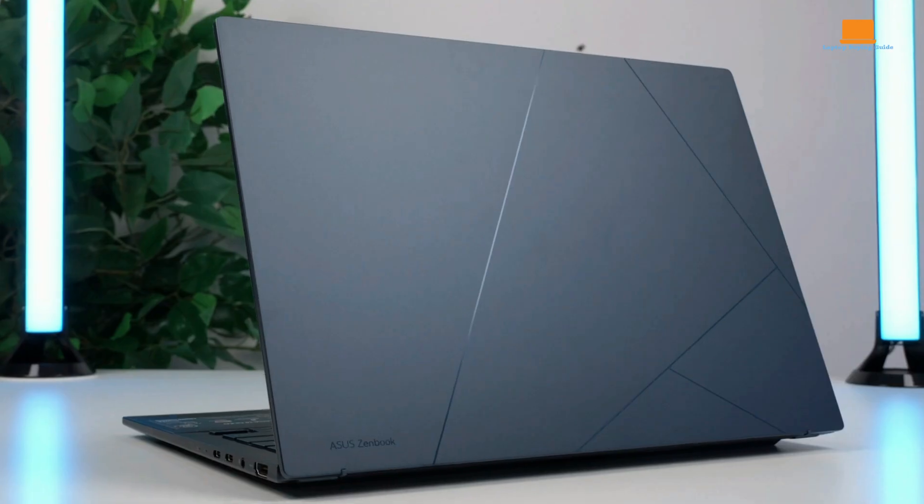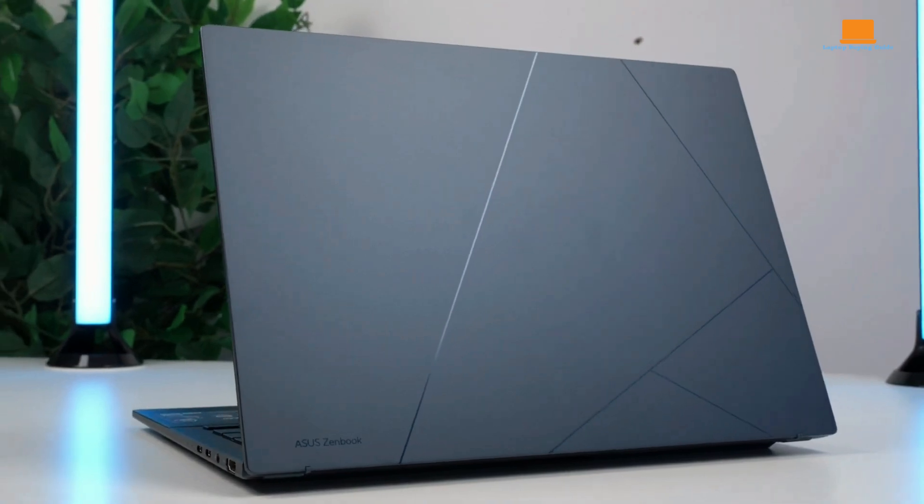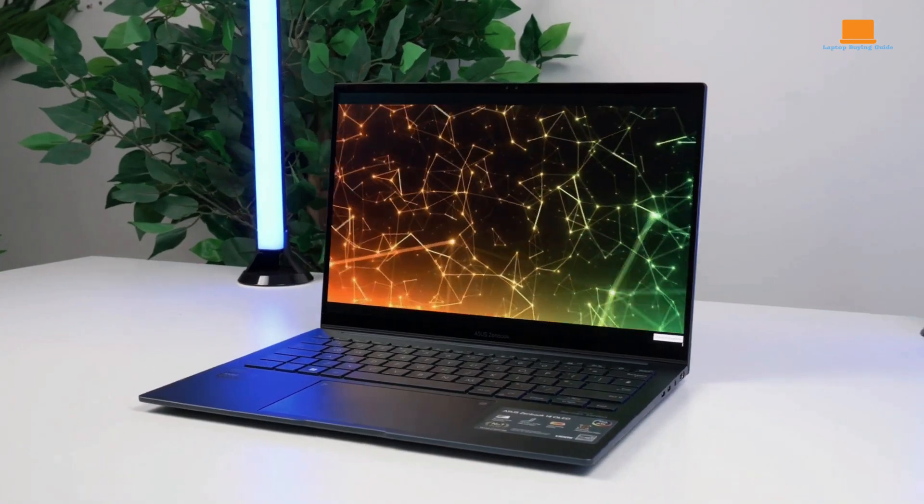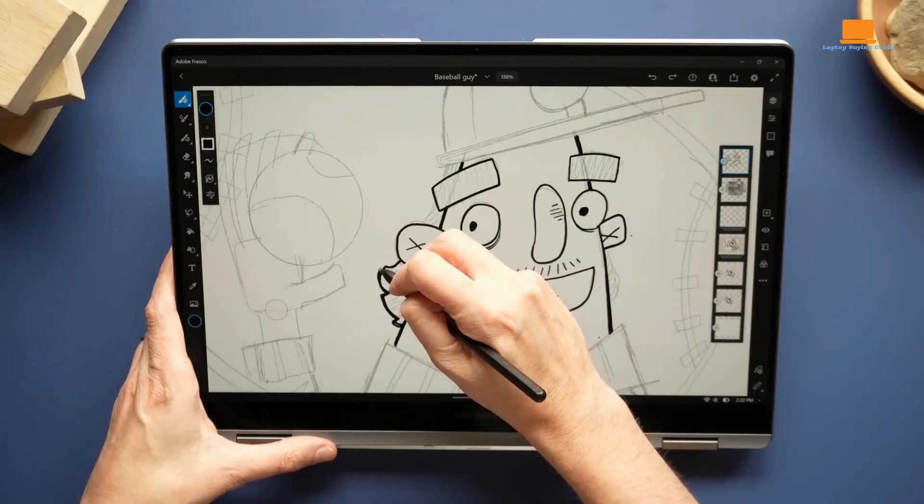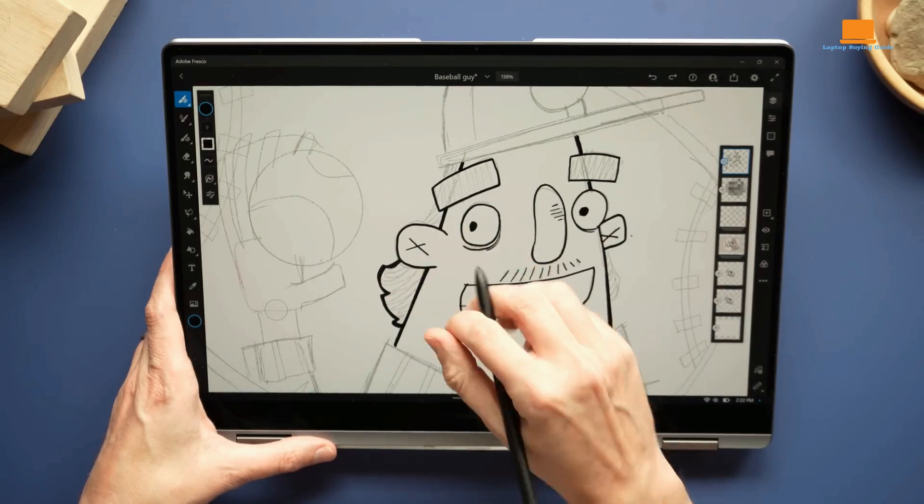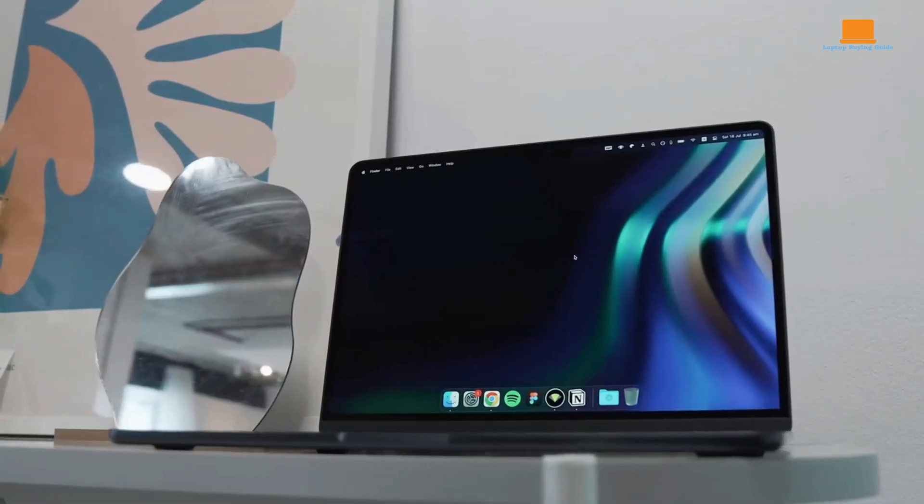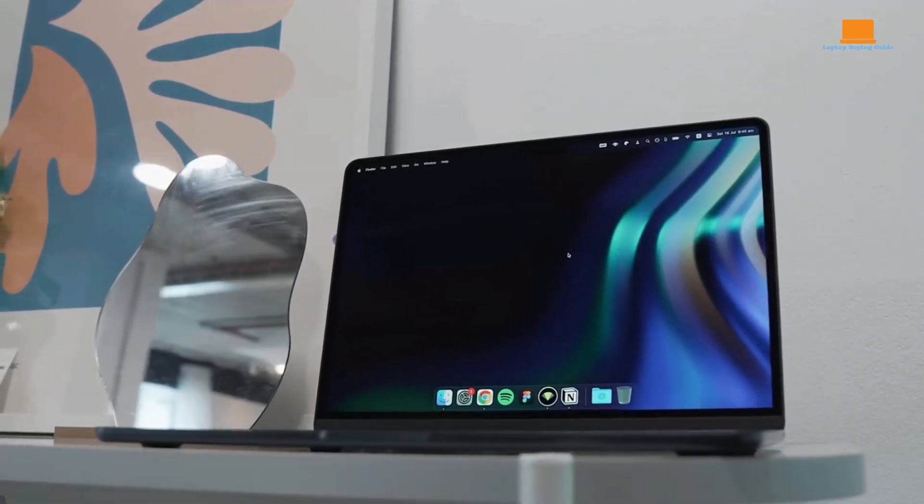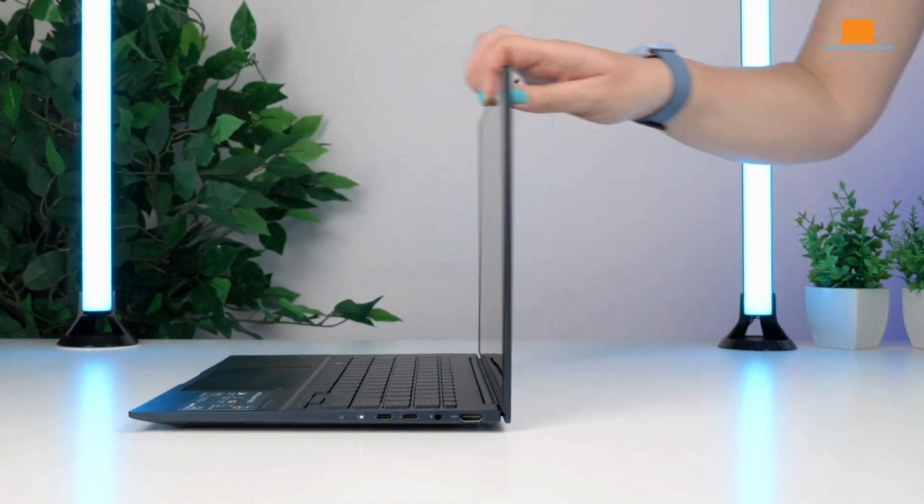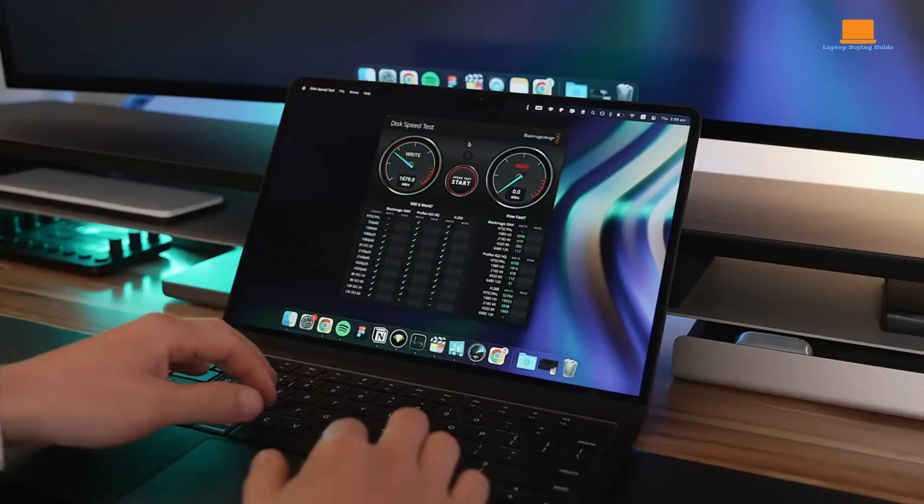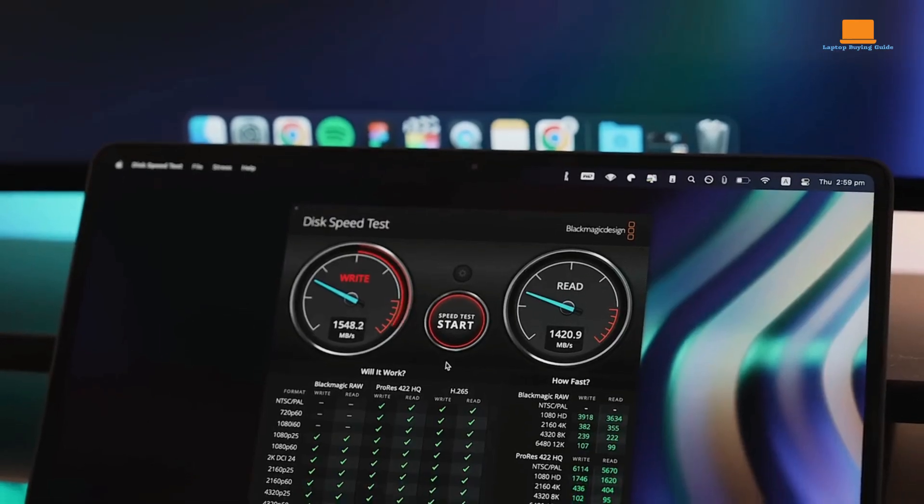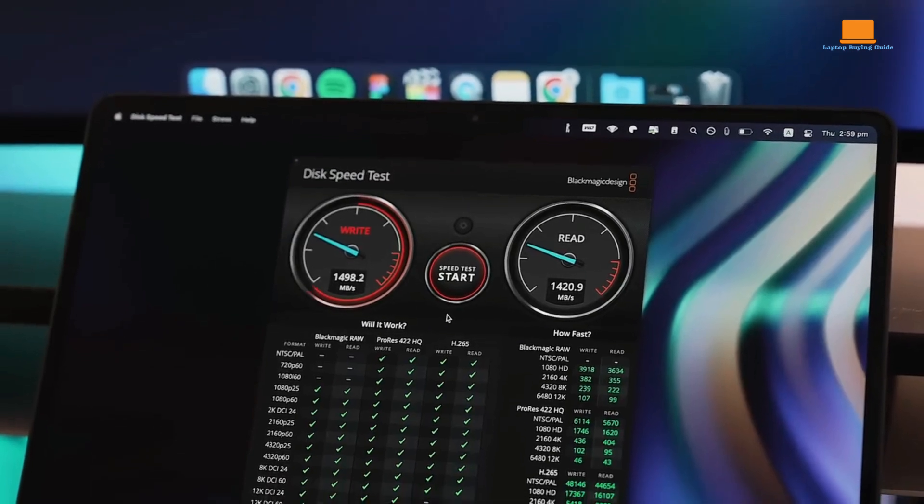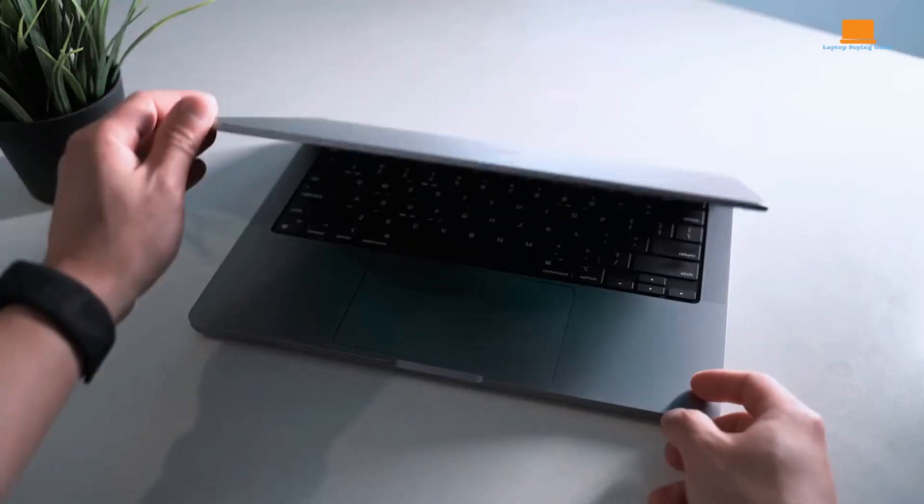In this video, we'll break down each laptop's strengths and weaknesses to help you make an informed decision. We'll also discuss their key differences, including processor, display, design, and battery life. Stay tuned until the very end for a thrilling finish. We'll reveal which laptop we believe is the clear winner and provide links to purchase it in the description below.